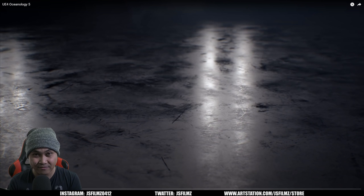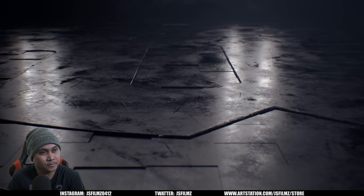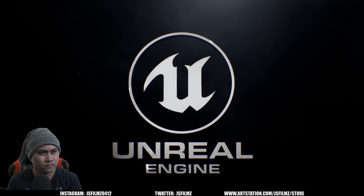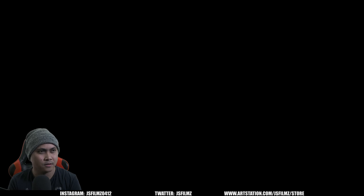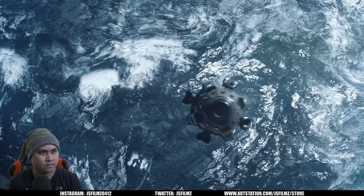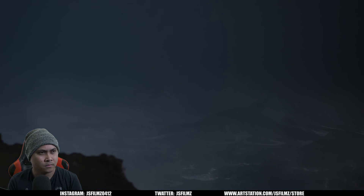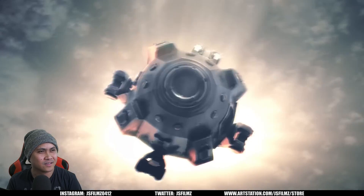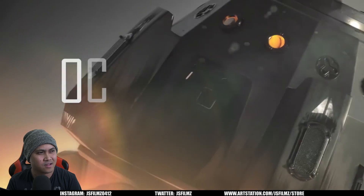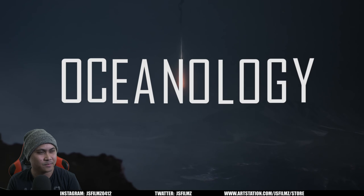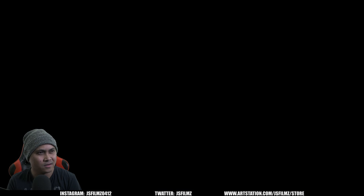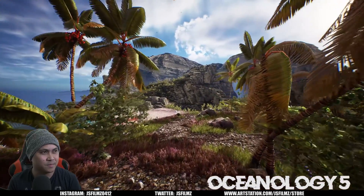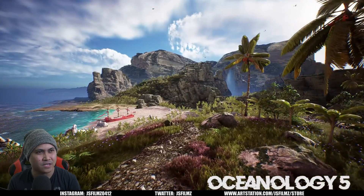The first one we're going to be taking a look at is Oceanology 5, so let's go ahead and press play. He's going all in with this — got the Unreal logo. Alright, Oceanology 5. Now this is an Unreal Engine 4 demo, obviously it says it on the title, but this is the most recent one as far as demonstrating the system that I found.